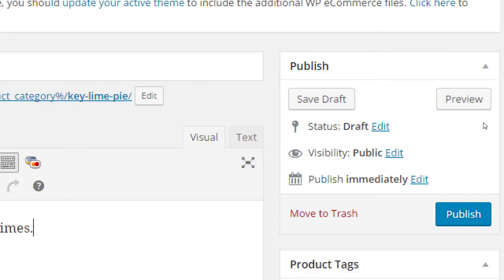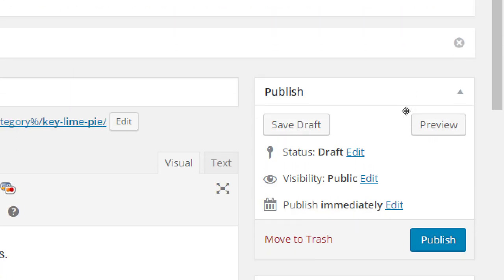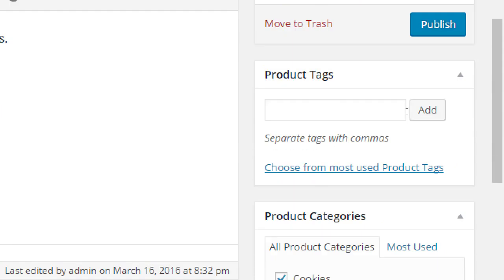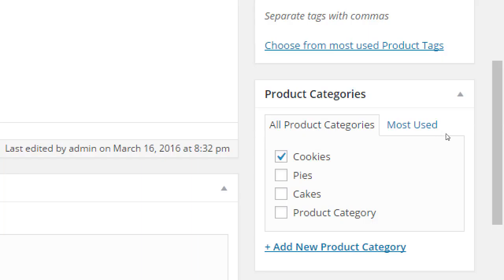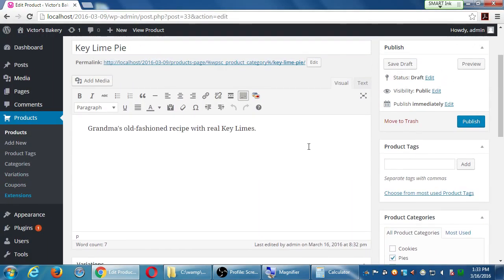On the right side we've got the Publish box. Don't worry about that yet — we're not going to publish it yet. Go ahead and click Save Draft, which saves it before it's ready for everyone to see. Below that we've got Tags, and below that we've got Categories. For some reason mine is set to Cookies — yours may be set to Product Category, which is the default. This should be under Pies. Select Pies. Notice we can have more than one category, but this doesn't make sense in Cookies — so make sure it's only under Pies. Actually, put it under both Pies and Product Category for now — I'll explain why later.